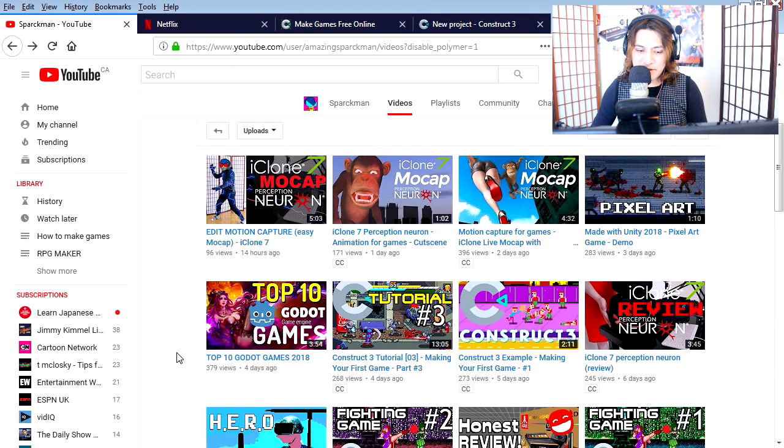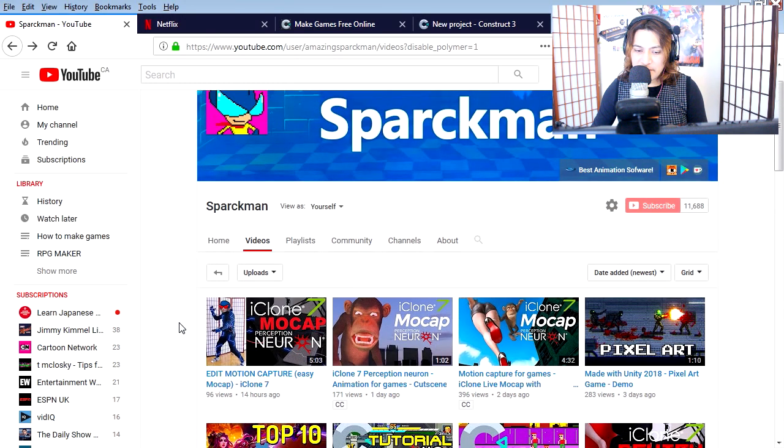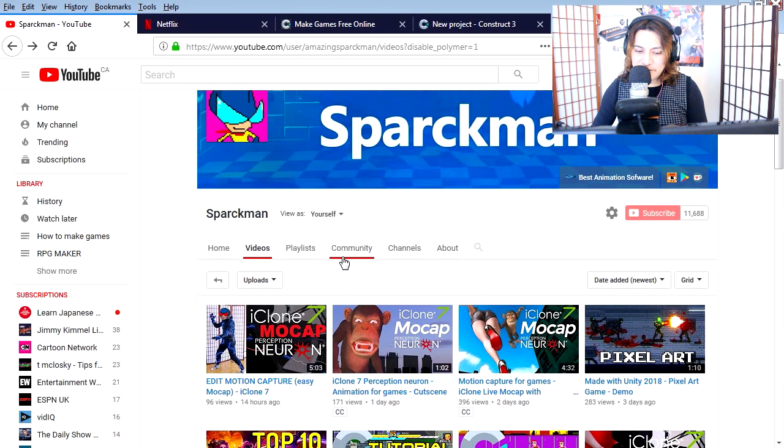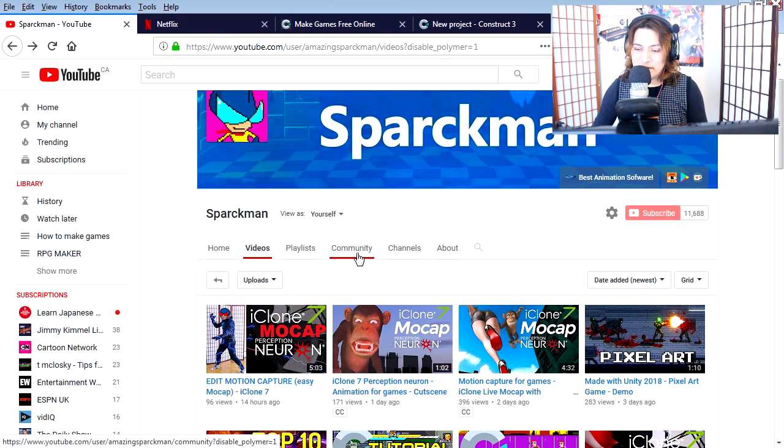Let's go to the Sparkman channel. This is my latest video - motion capture. But if you went over to this button here, it's the secret button, it's called the community button. You click on it and you get other stuff.